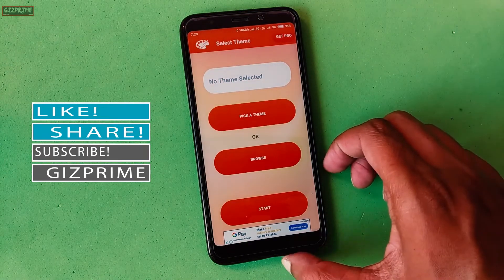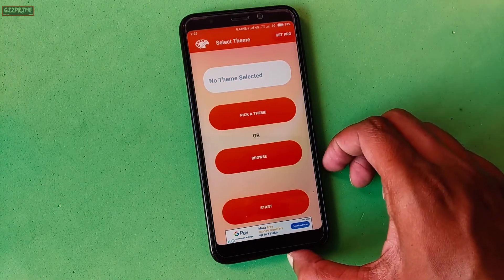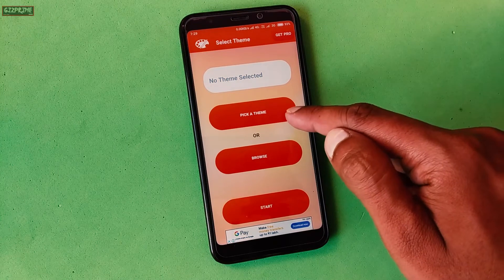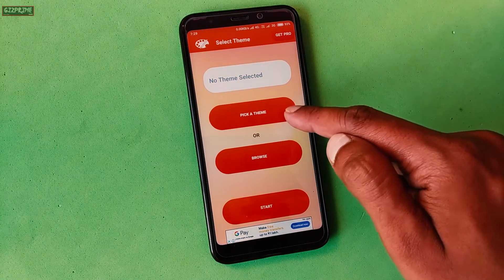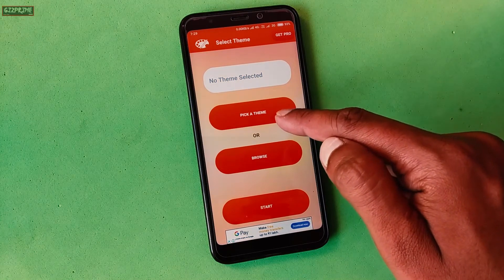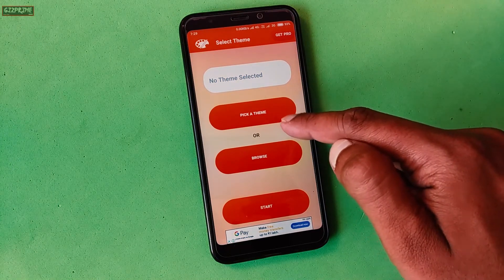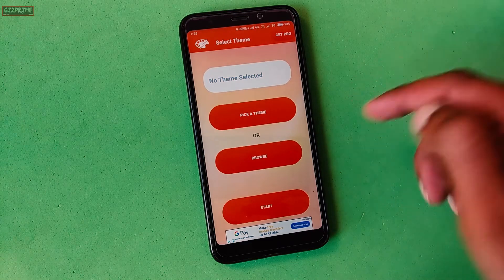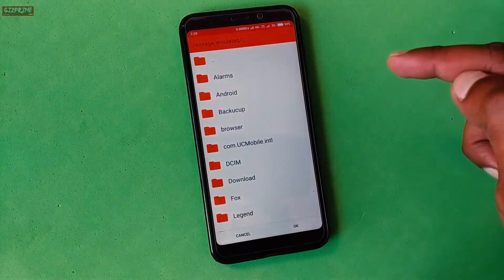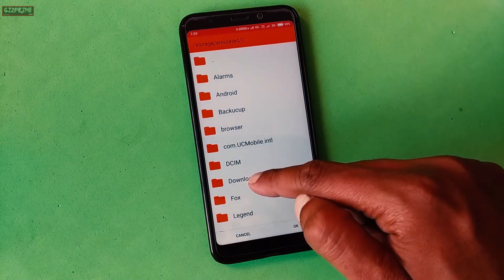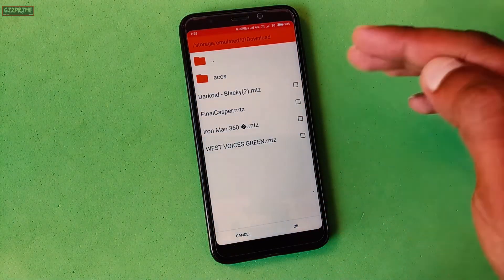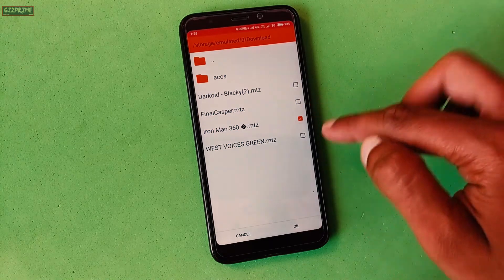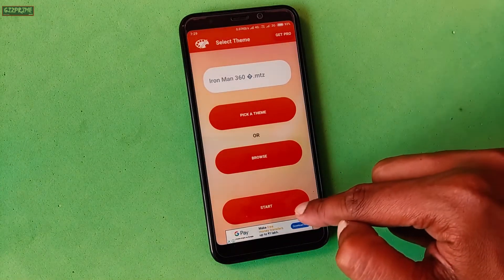Now choose between 'Pick a Theme' and 'Browse'. If you want to edit your current theme, select 'Pick a Theme', but since we don't want to edit the current theme, select 'Browse'. Now locate the previously downloaded MIUI third-party theme. After selecting the theme, tap on Start.